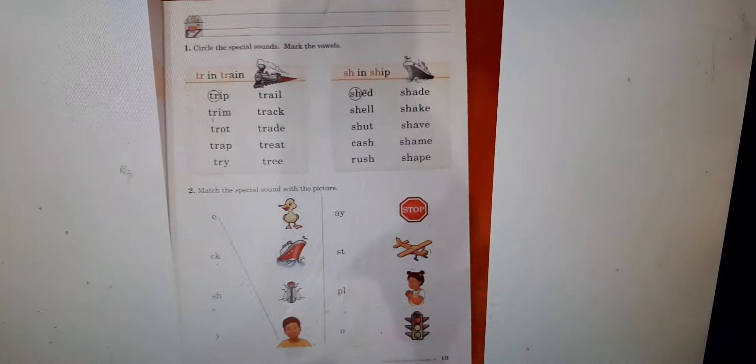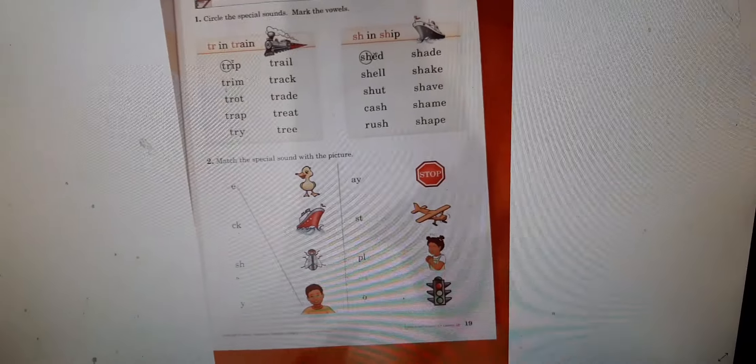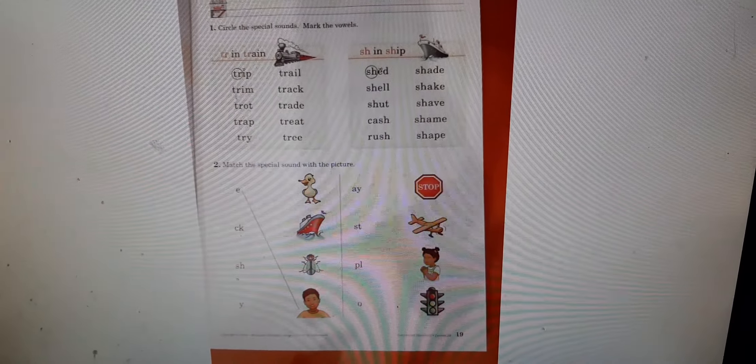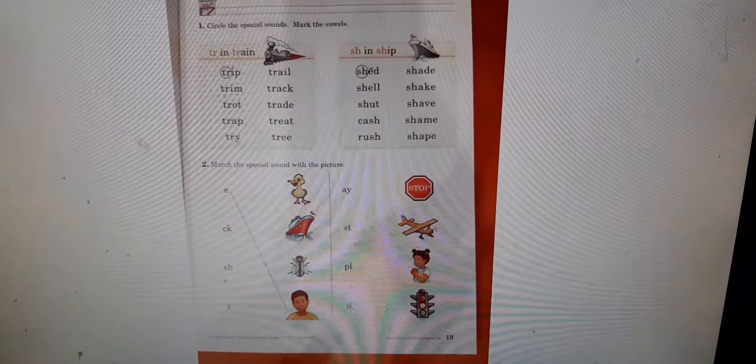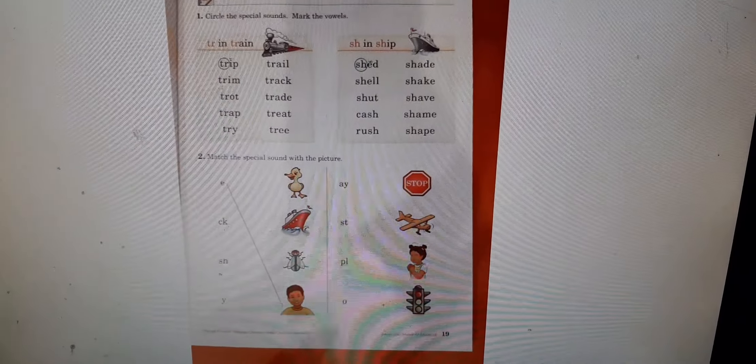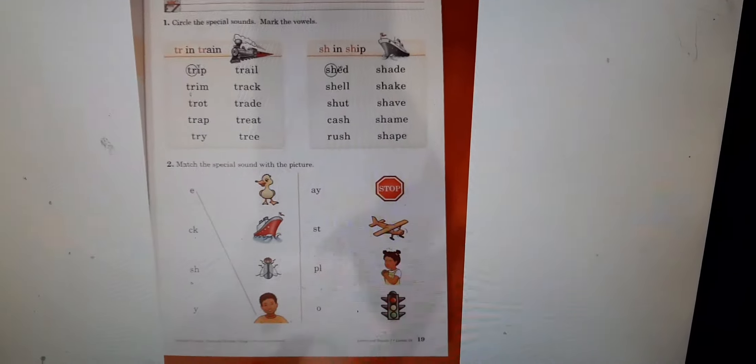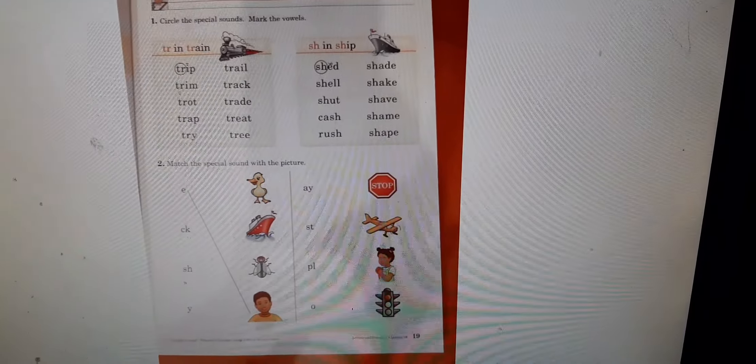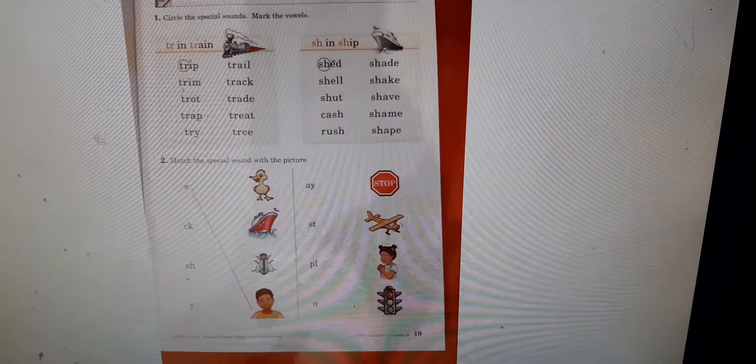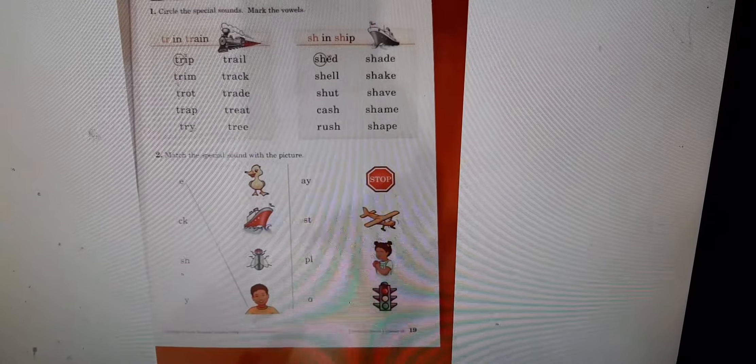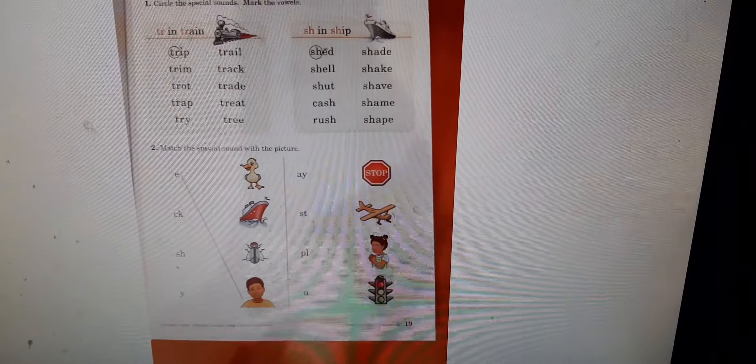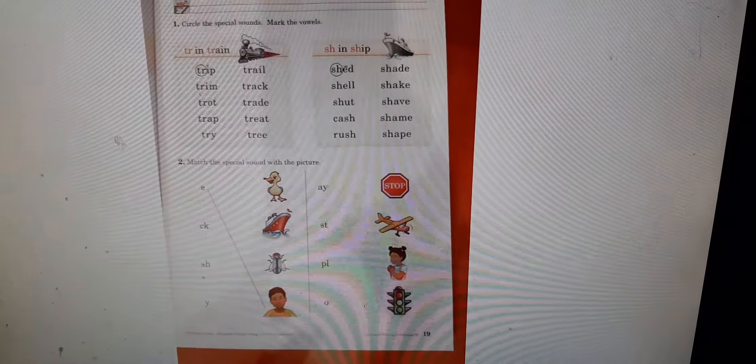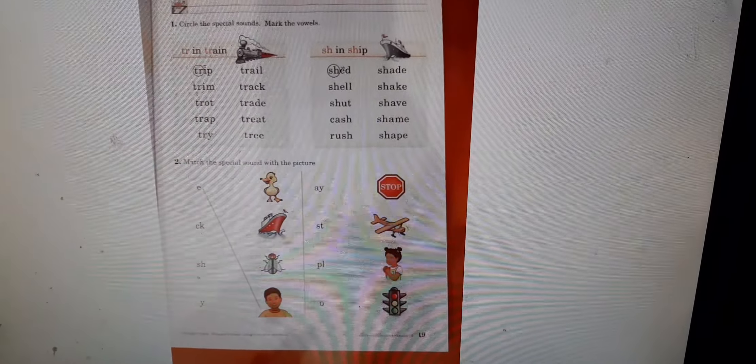And last but not least, we're doing page 19. Circle the special sounds. Mark the vowels. We have TR in truck and train and SH in ship. And then it says, to match the special sound with the picture. So the first one was E in me. And you can do the rest. You've got this. Okay.